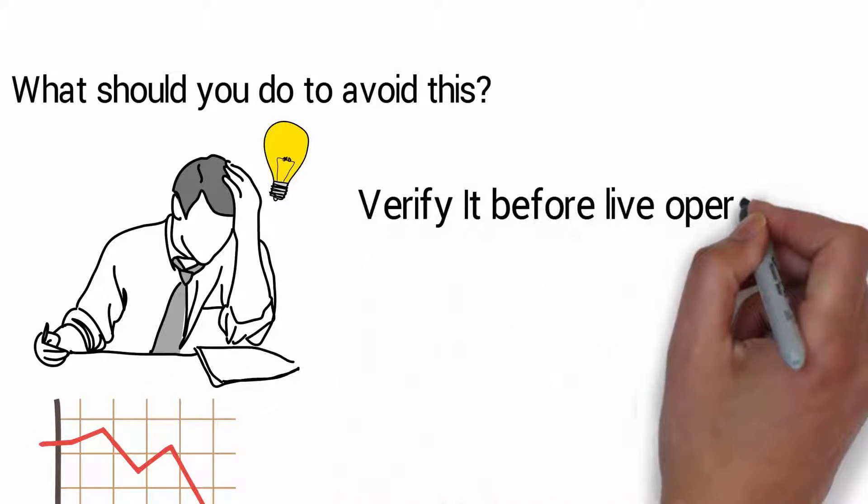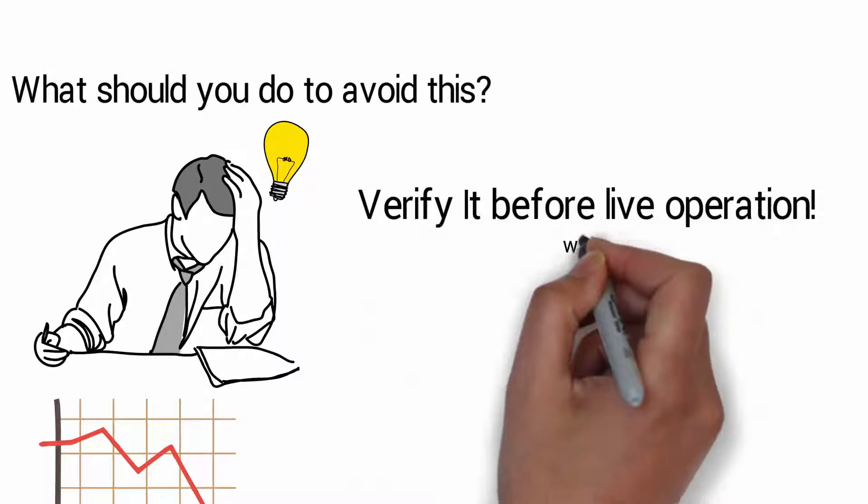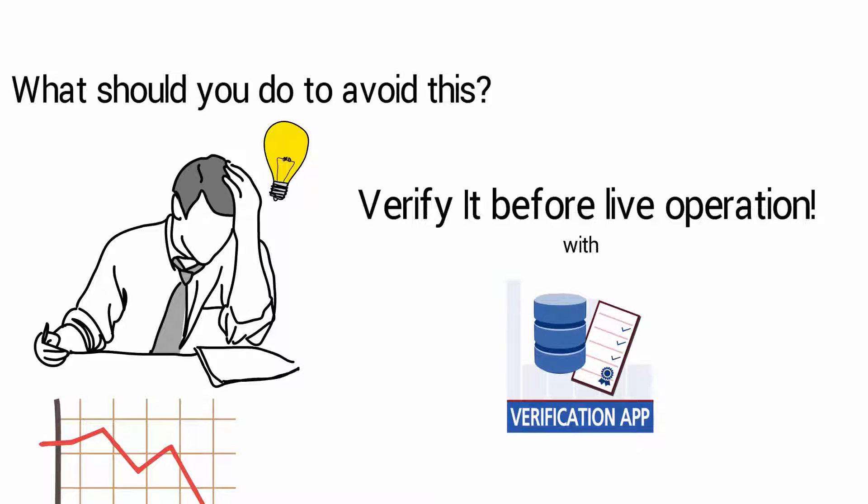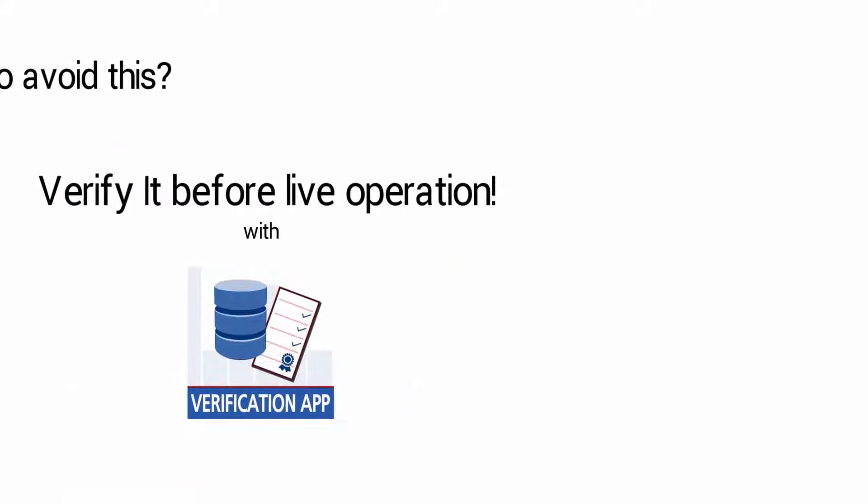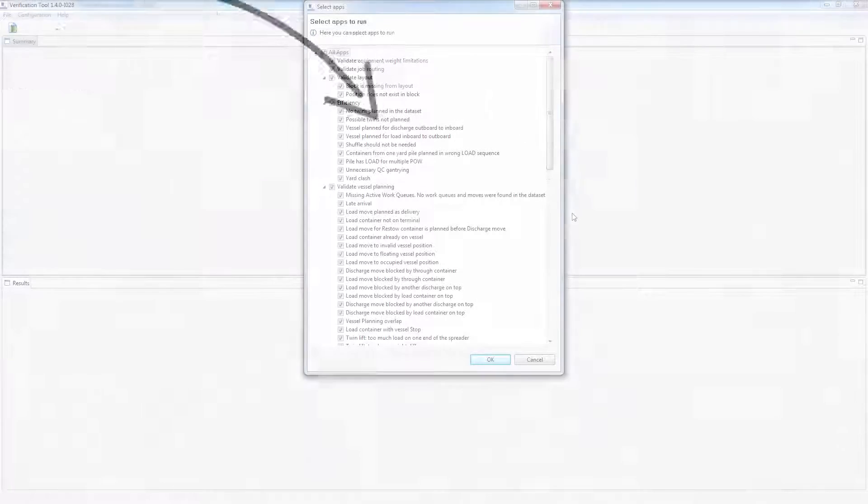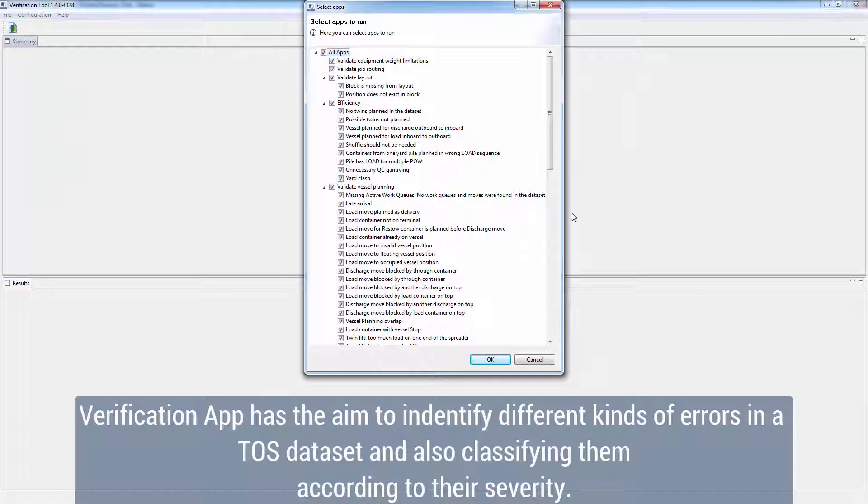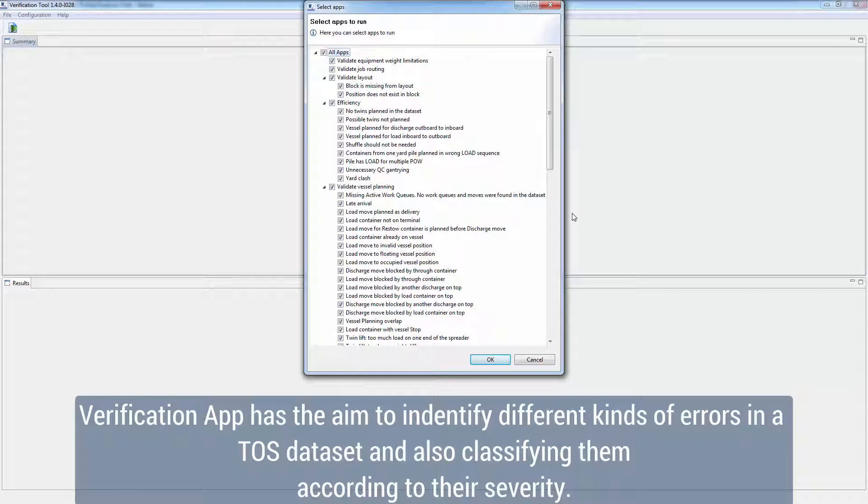Verify it before live operation with the verification app. The dataset verification tool has the aim to identify different kinds of errors in a TOS dataset and also classifying them